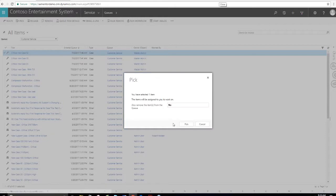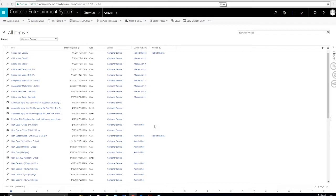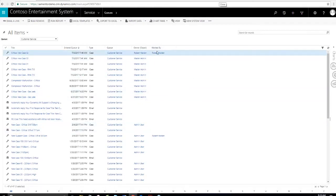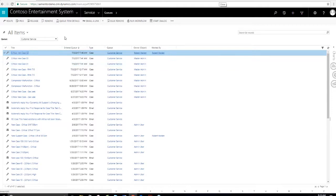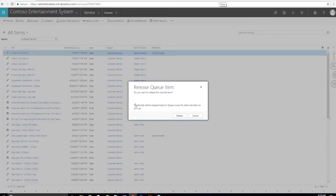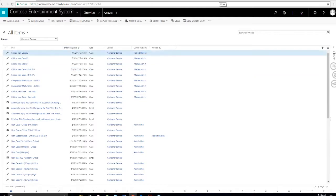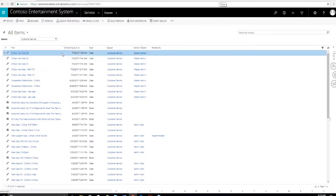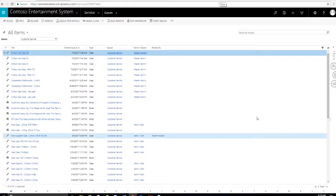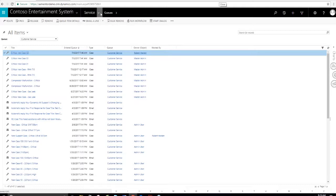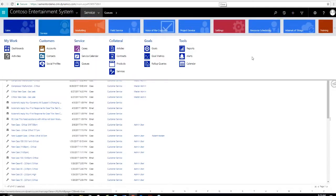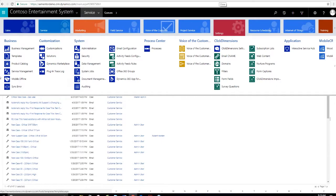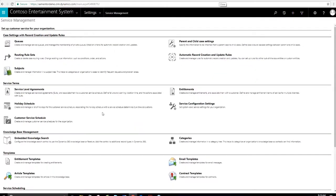You can apply routing rules to the cases here. When you're going to work on it, you can route it, but you can also pick it. The system shows who's working on the case. And then you can also release it, as I mentioned. So you can pass it off to another worker.